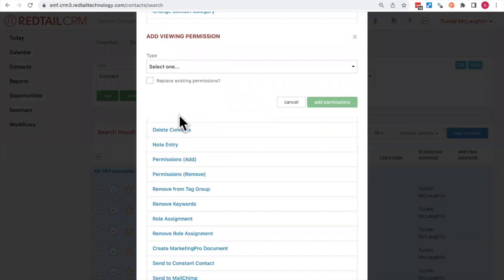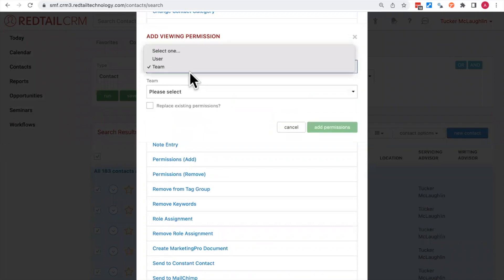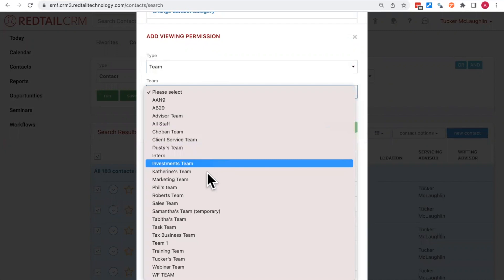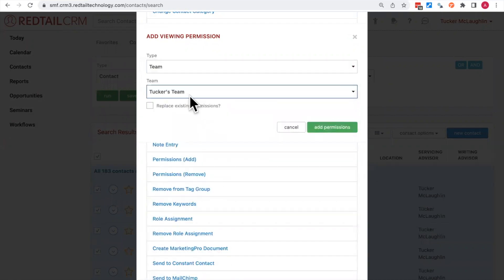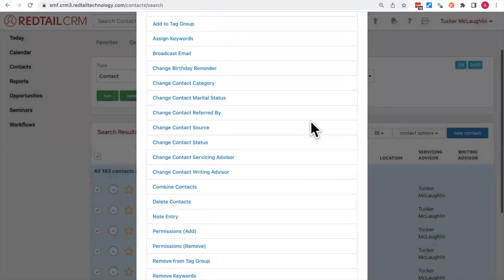Just like before, I can select my type. Let's use the team option and assign these contacts to Tucker's team. You also have the option to replace any existing permissions by clicking the top checkbox. Then hit the Add Permissions button, and that will assign a permission to all 183 contacts, giving accessibility only to Tucker and Tucker's team. That is how you set up permissions in bulk.